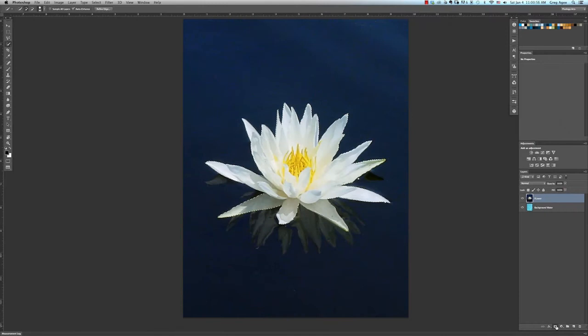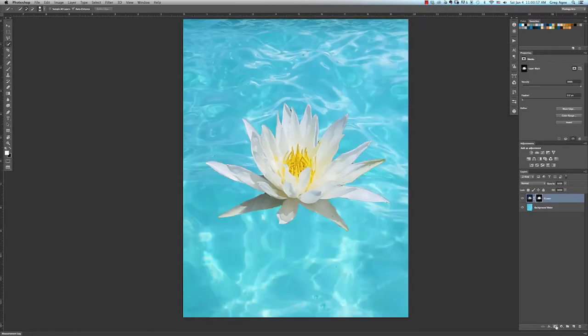Hi everybody, Greg Agee here. Today I'll be showing you a step-by-step way to cut out images in Photoshop.